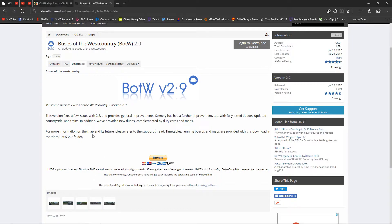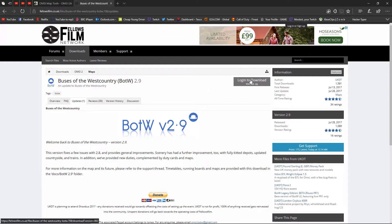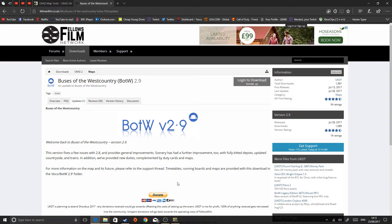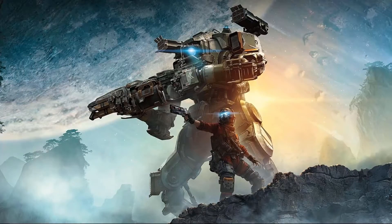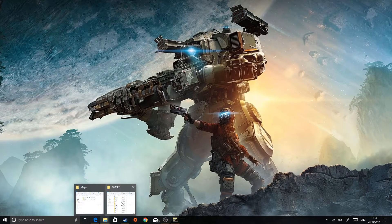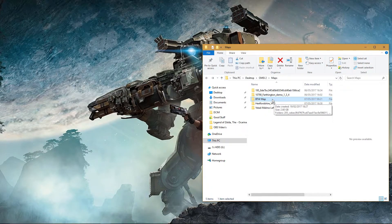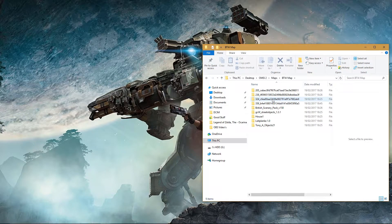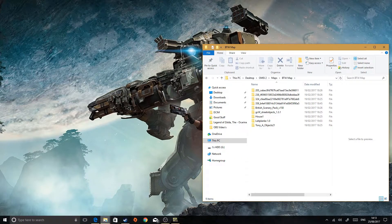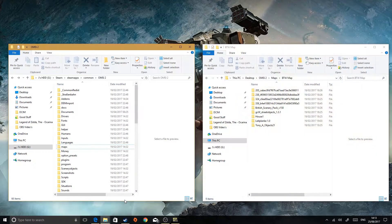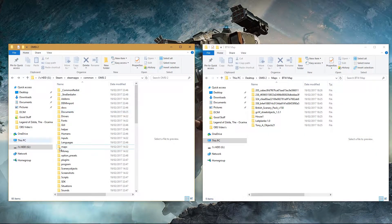Log in and download, and then you should end up with the Buses of the West Country map. Click into that — I know it looks a bit like a lot to do, but it's pretty simple.